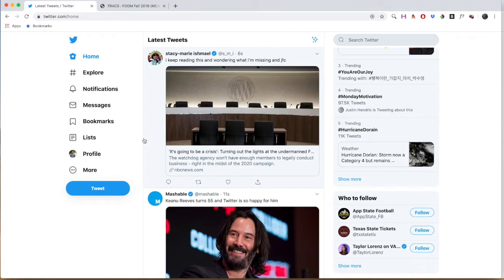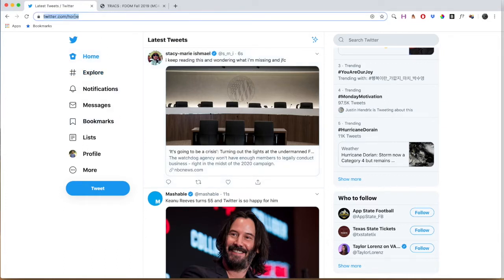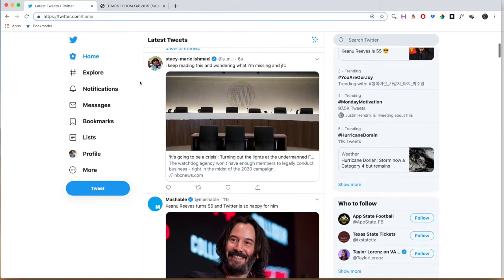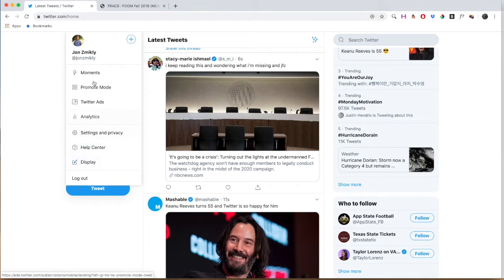What it is going to be, you're going to create what's called a Twitter Moment. When you log into Twitter — this is easier to do on the desktop version than it is on your mobile phone, though you can do it from your mobile device — you're going to see a button that says More. It's below the profile, and you're going to click on Moments.